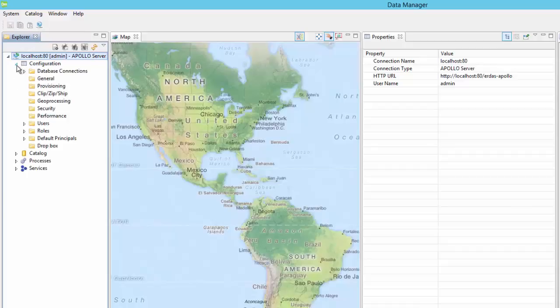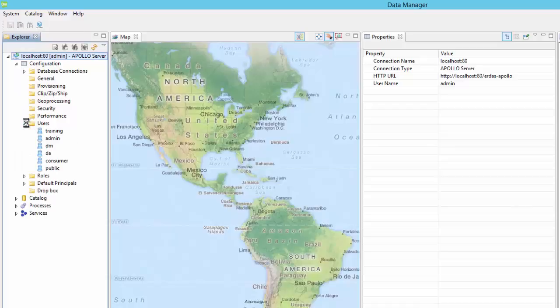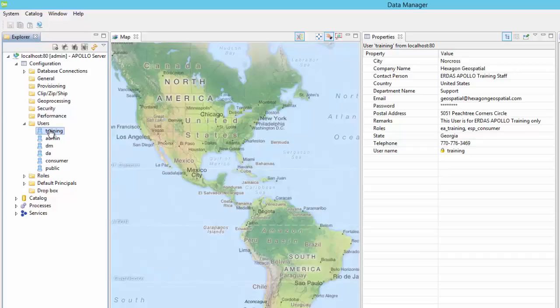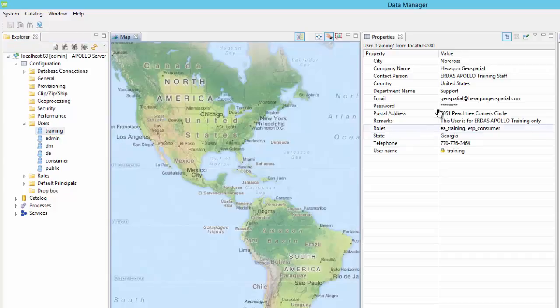The configuration section shows information about this ERDOS Apollo Data Manager installation. Selecting one of the choices under the configuration will display information or the parameters for that selection in the properties panel. Some fields in the properties panel may be locked and not editable, while others may be, such as seen here under the user section of the configuration, where user information including username and password information can be modified.